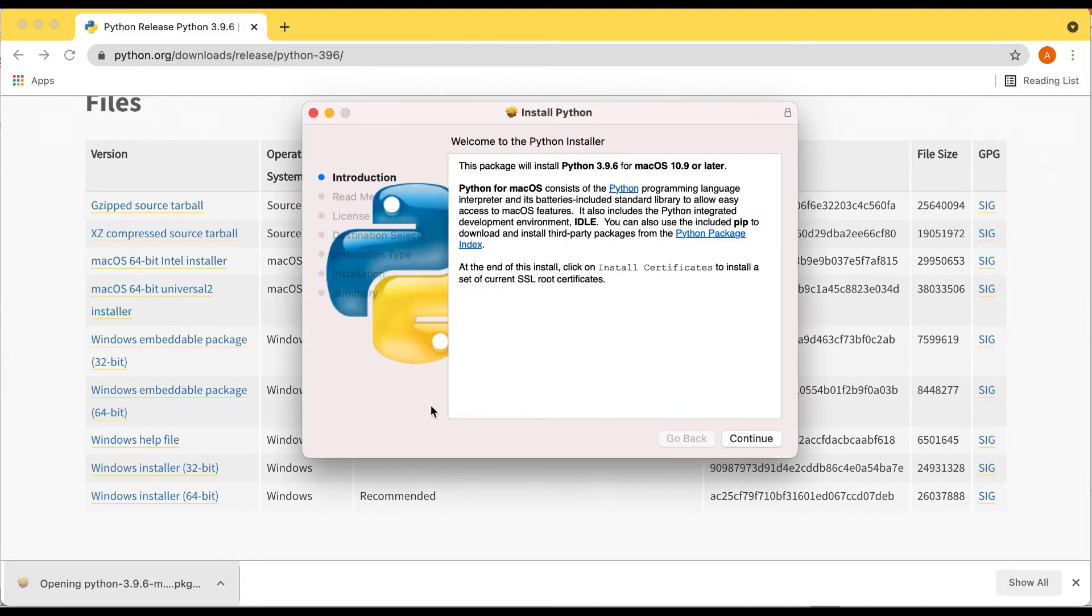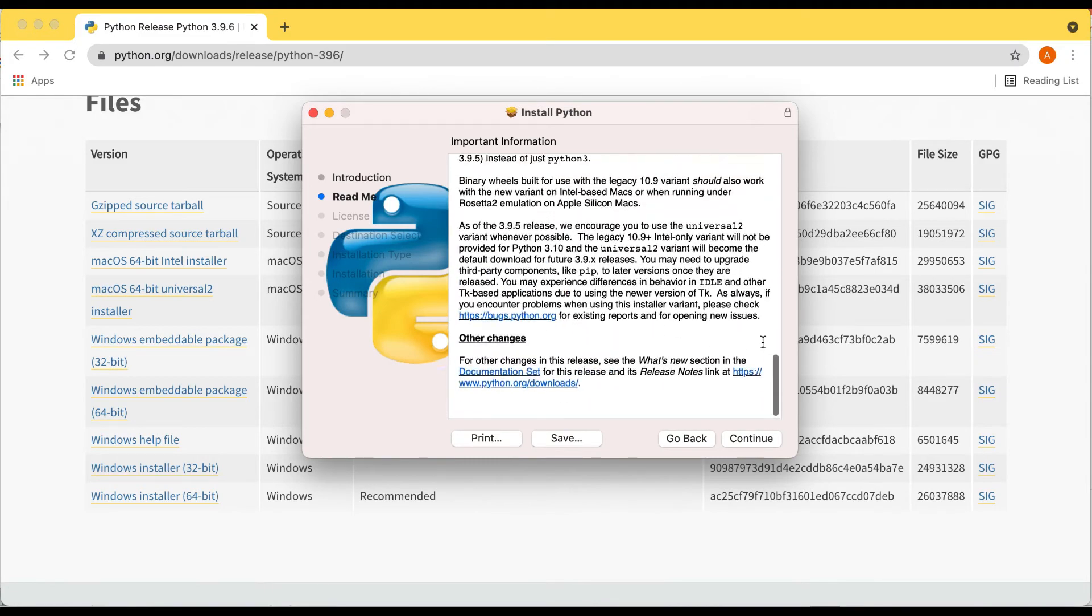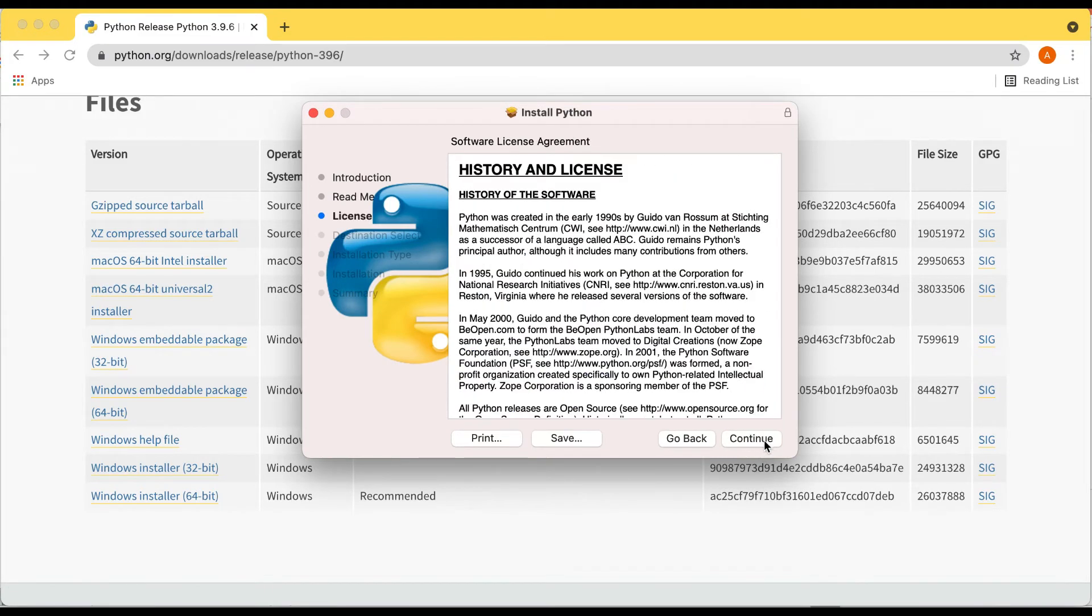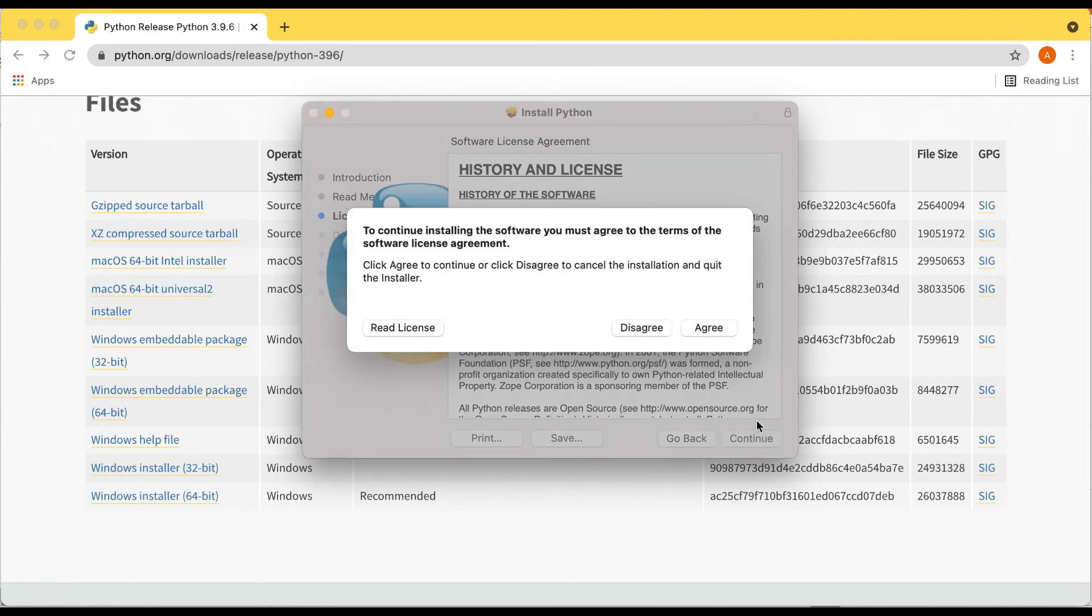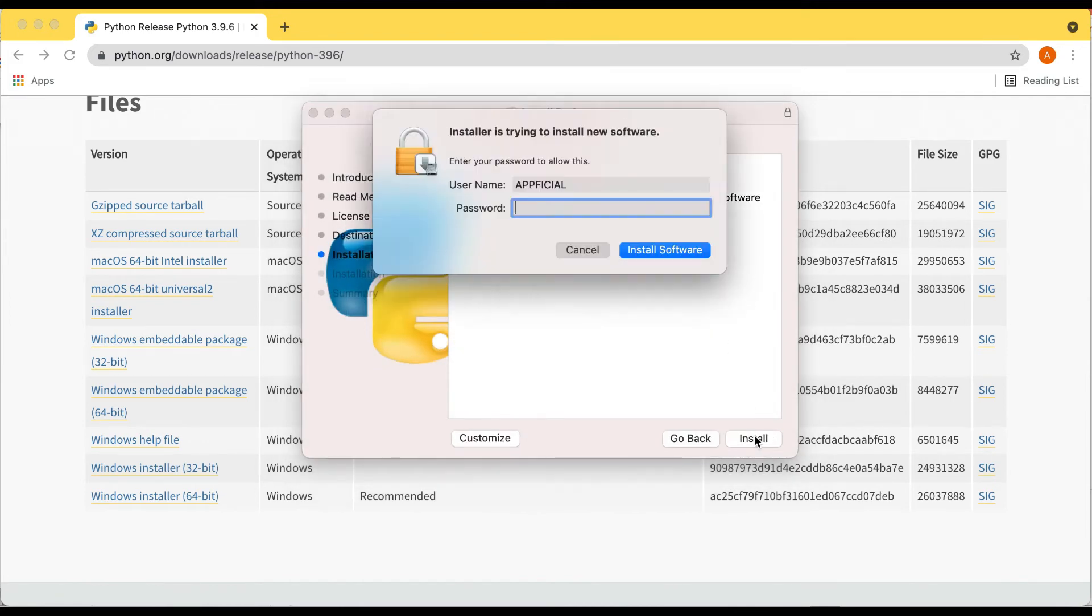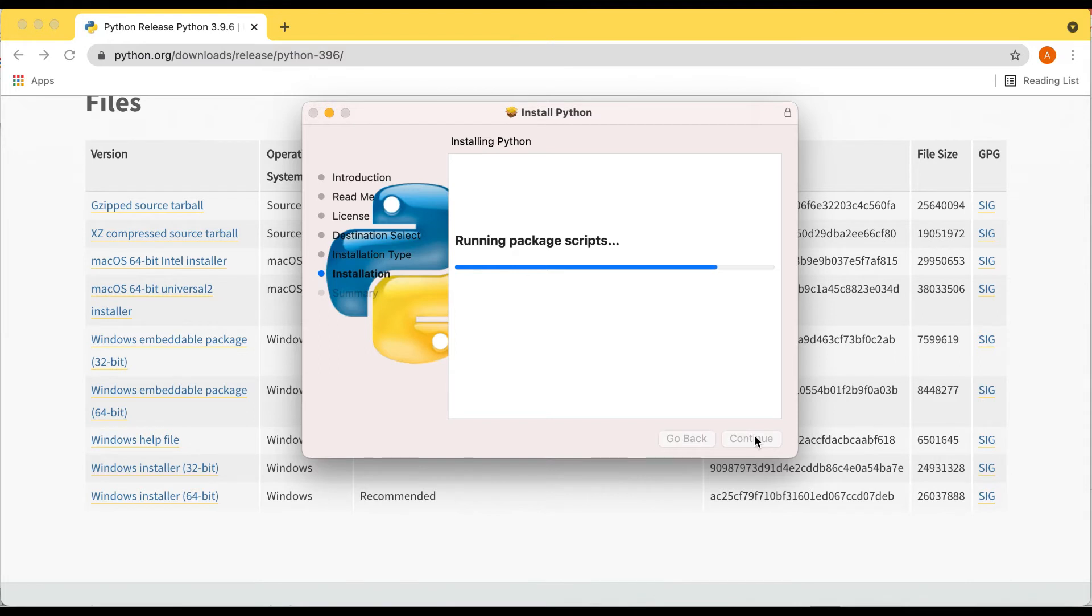Open it up, install Python, yep, continue, read it all real quick, continue, agree, install. Enter your password if it asks you for one, then just wait a few moments while it installs. It's like it's going to be less than a minute.